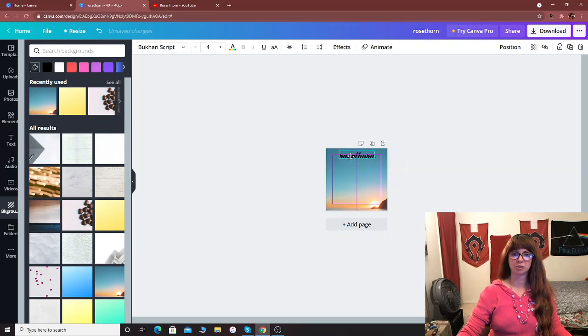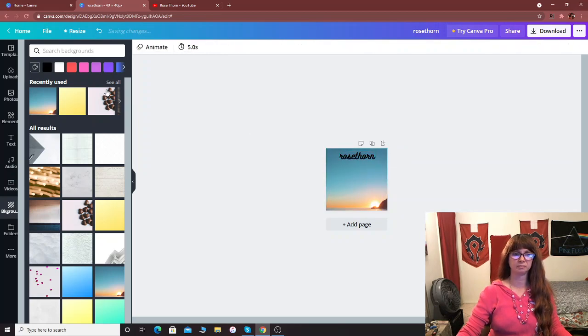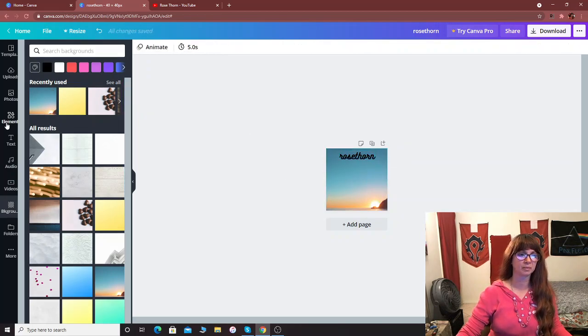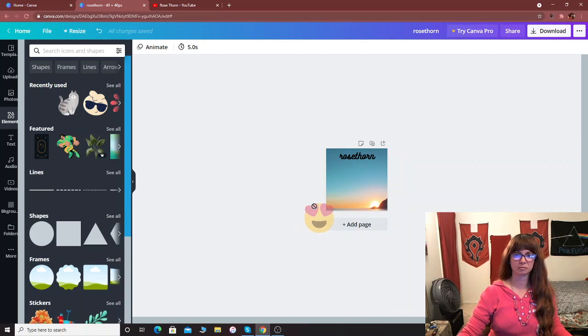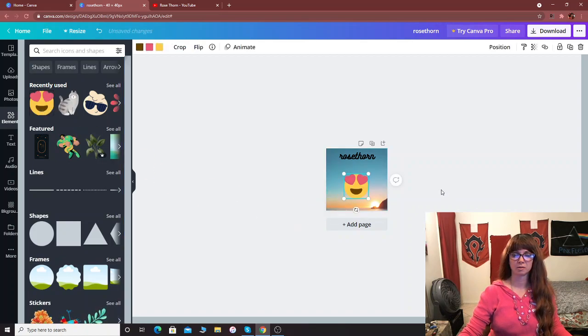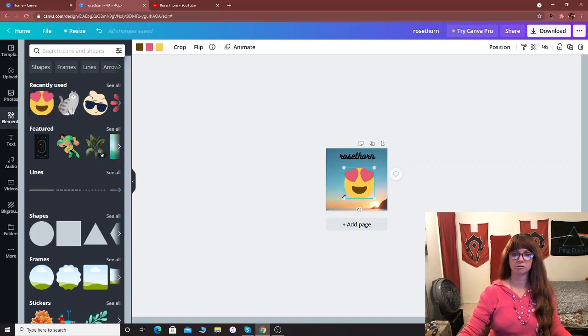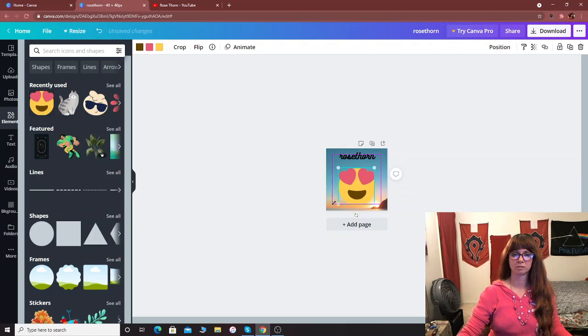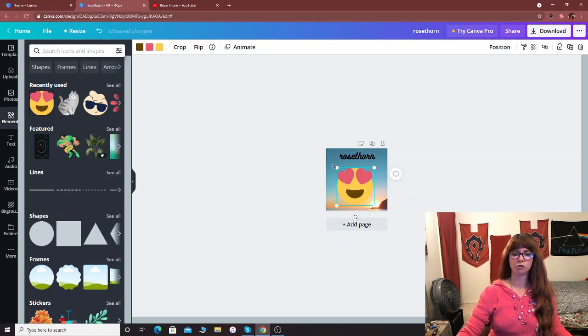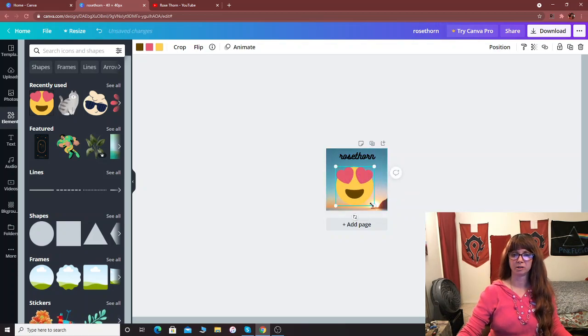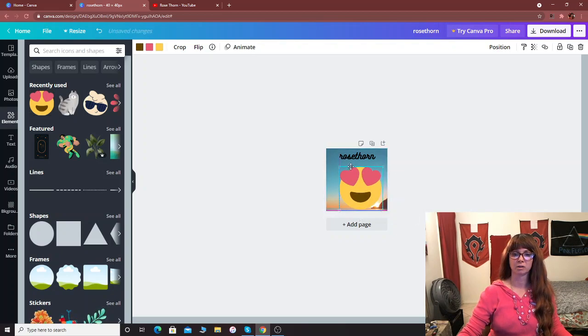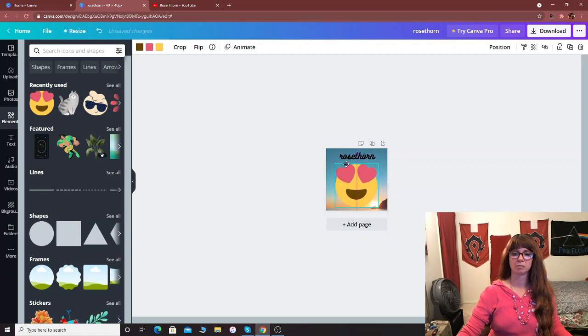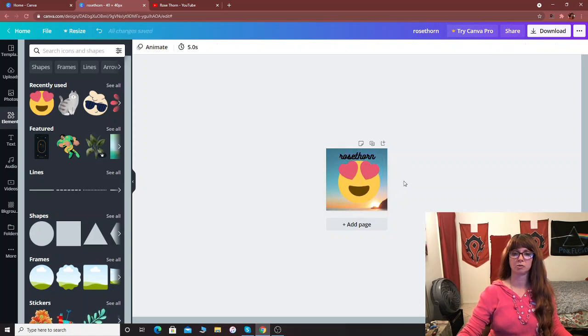Alright, let's put that there, elements, make this bigger. You know, Canva is a lot of fun because you can just play around with it and use it for all different kinds of things.